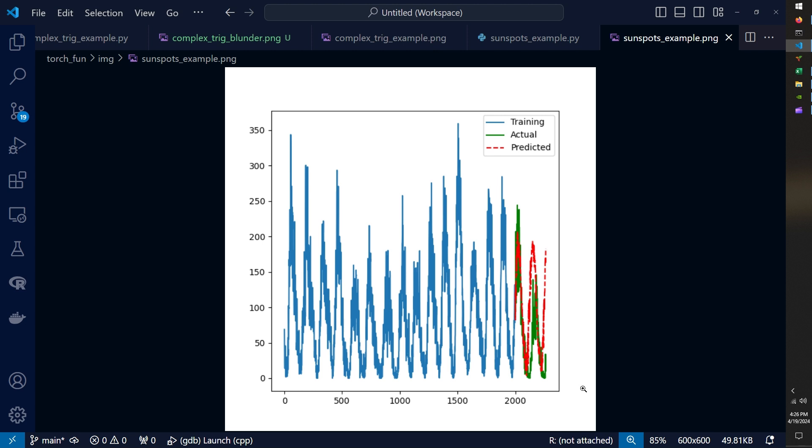Even though this data is also pretty simple, the pattern is a lot more noisy and it's a lot more real world. And so I was very excited about this result as well.